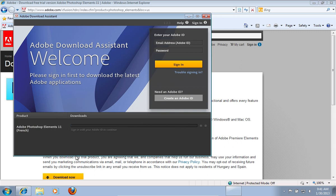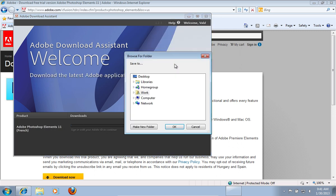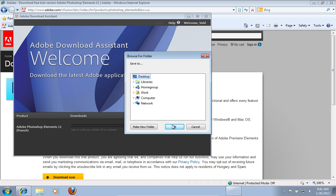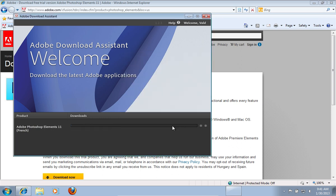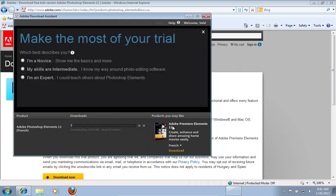In the Adobe Download Assistant window sign in with your Adobe ID to continue. When signed in, browse for the folder to download. Wait until the download and extraction process are complete. This could take some time.